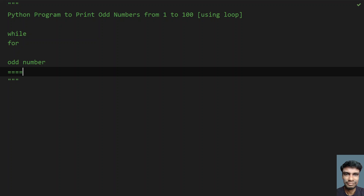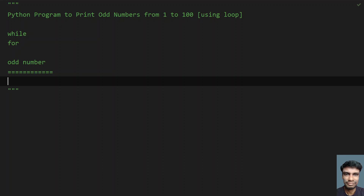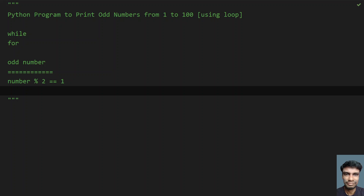An odd number is a number which, when you take a number — it can be anything from 1 to any number — and apply modulus 2, will always give you a remainder of 1. This is the definition of an odd number in mathematics: where number modulus 2 equals 1.